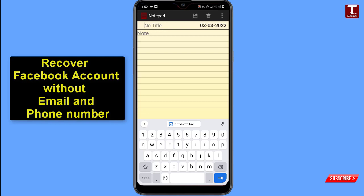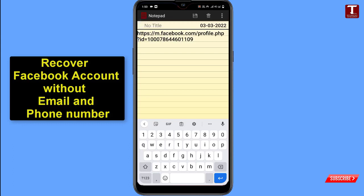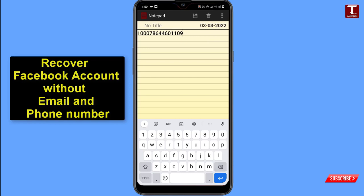Open Notepad and paste the copied profile link. At the end of the link you'll see numeric numbers — for example, digits like '1000786.' Remove everything from the equals sign onward, leaving only those digits. This is your unique Facebook ID number. Importantly, the hacker can change your email, phone number, and password, but cannot change your unique Facebook ID code. Copy this code.